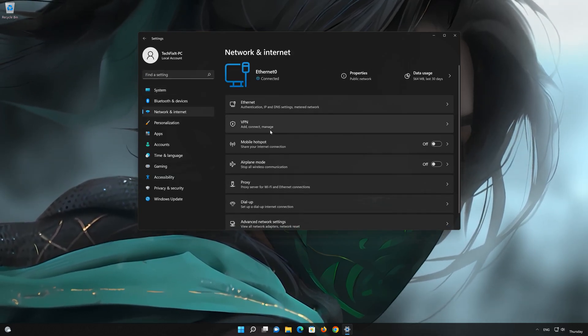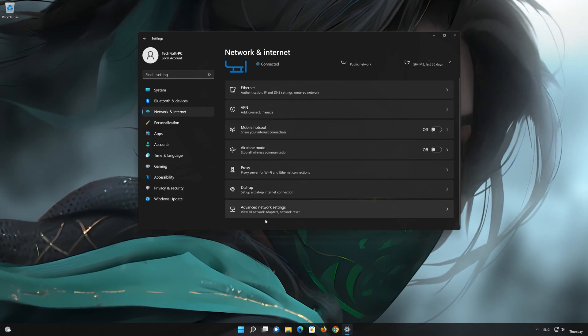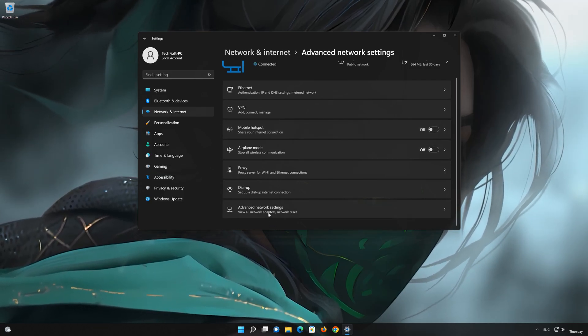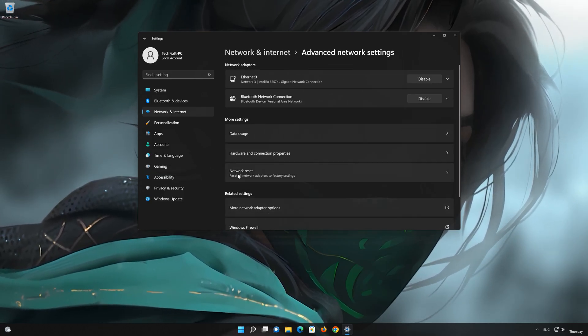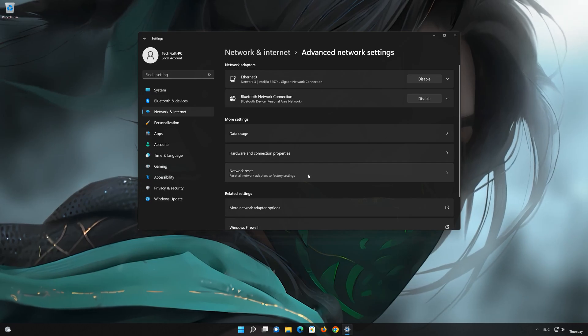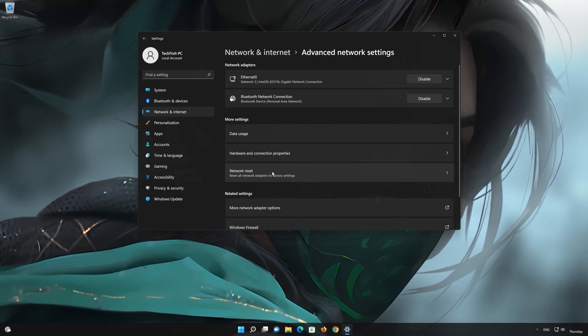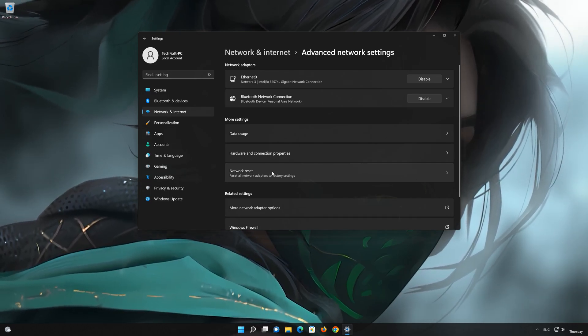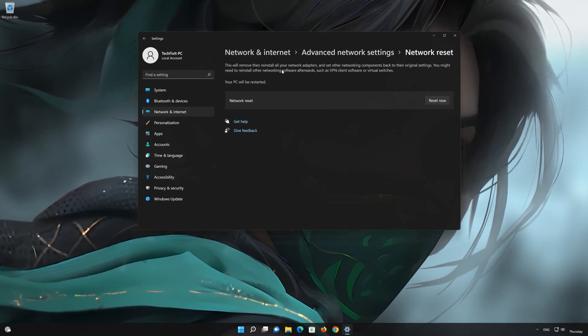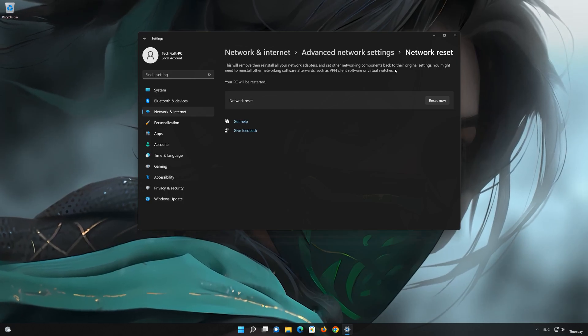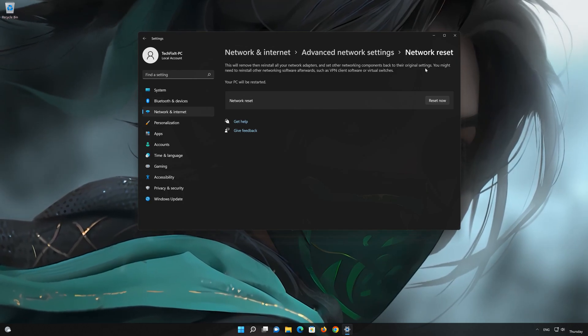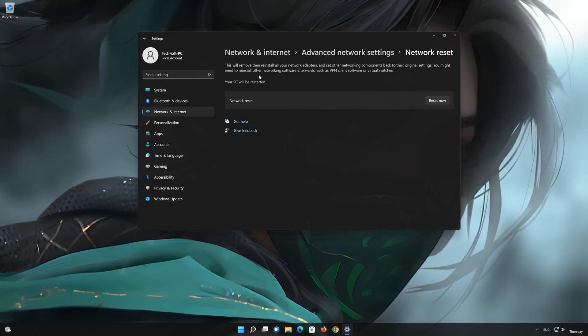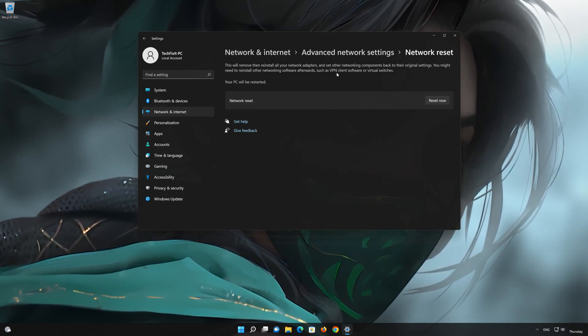Look for Advanced Network Settings. Go down to Network Reset. This will remove and reinstall your network adapters and set all your network components back to their original settings.